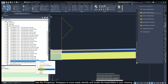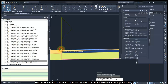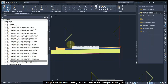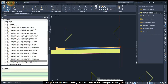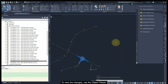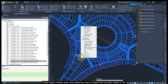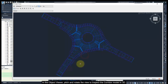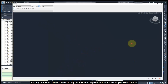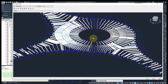Use the Prospector Toolspace to more easily identify and locate the assemblies in your drawing. When you are finished making edits, make sure to save your drawing file. To view the changes, use the Object Viewer. In the Object Viewer, pitch and rotate the view to inspect the corridor model in 3D. Although it may be difficult to see with only the links and shape codes visible, you will notice that the curb and gutter was added to the inner island.